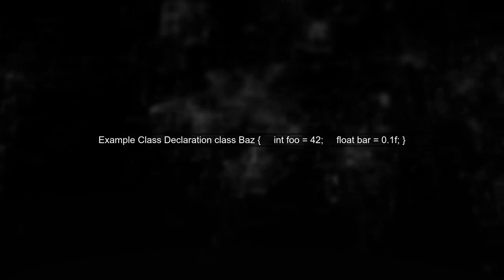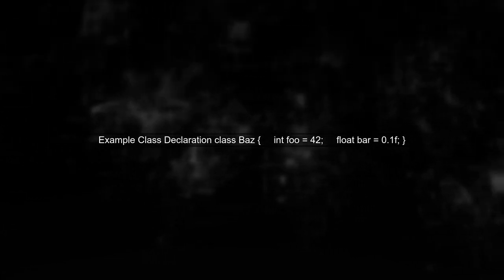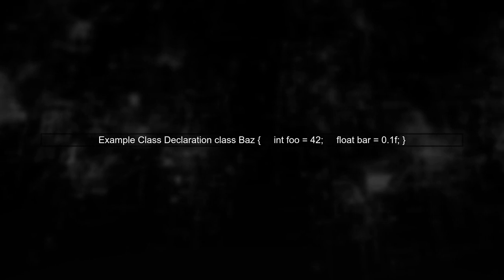For example, given the types int, foo, and default value 42, along with float, bar, and default value 0.1f, we want to generate a class named baz. This class would look like this: Class baz int foo equals 42, float bar equal 0.1f.